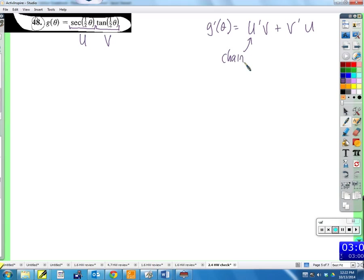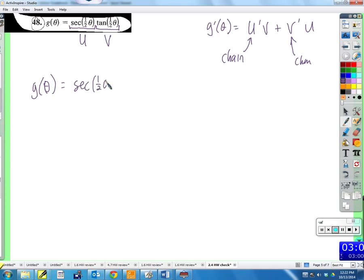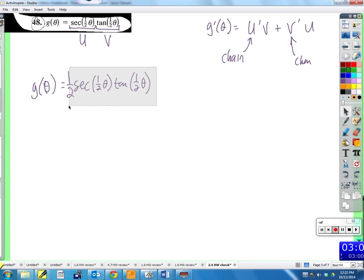We should know the derivative of the secant function. The derivative of secant of something is secant of the thing times tangent of the thing. The inside is one-half theta, so we get secant of one-half theta times tangent of one-half theta. But we're not done — multiply by the derivative of the inside function, which is one-half. So that's u prime using the chain rule.